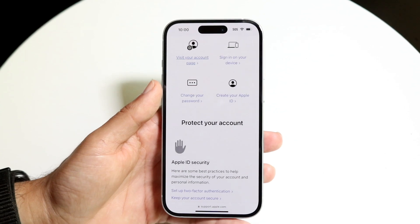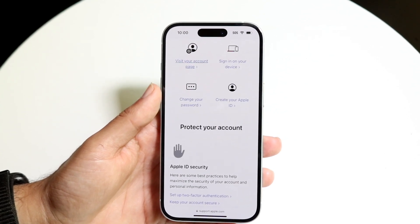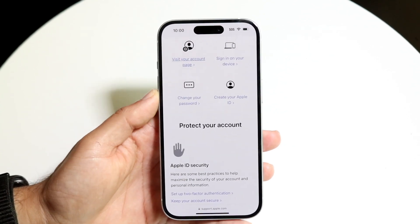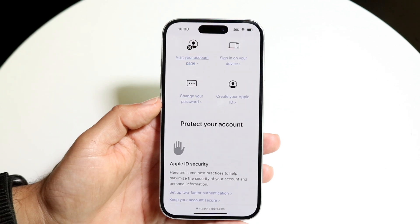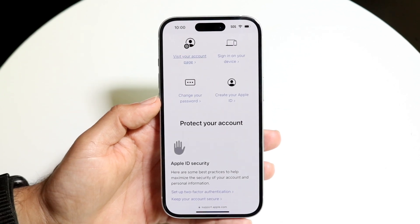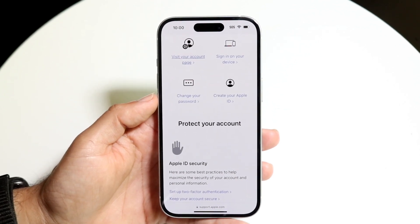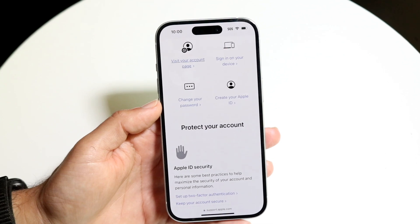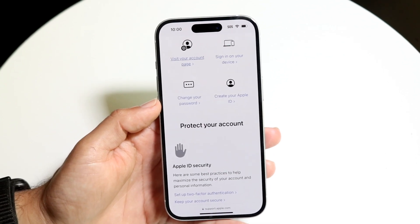If you have a family member's phone number you can use, or if you can temporarily get another number, that's probably going to be the best situation. That's 100% what I recommend — temporarily try a different phone number.